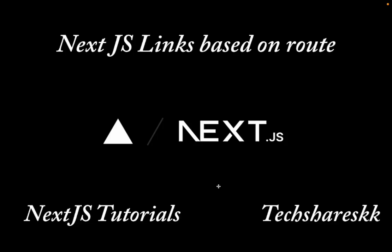This is Sai Kumar Korthiwada. In this video we will see about active and inactive links based on the route. So how we can achieve this in Next.js?